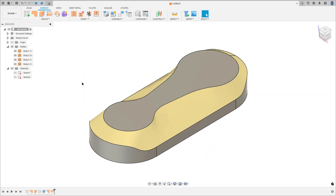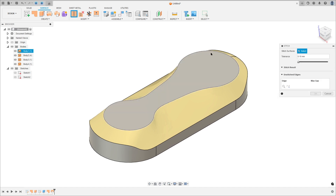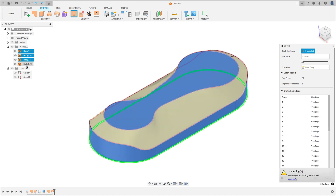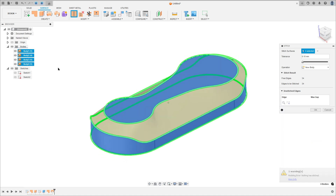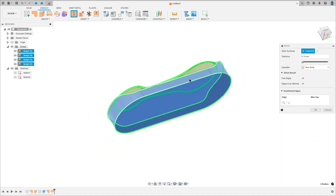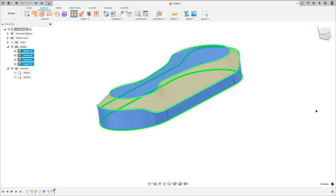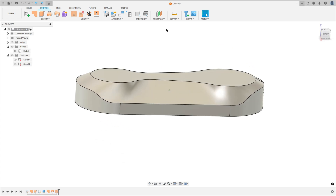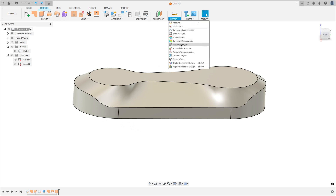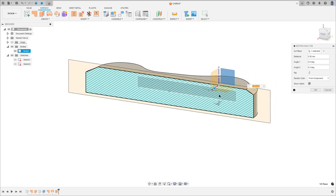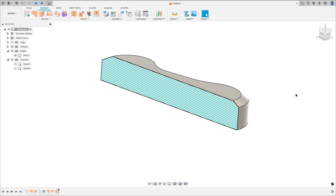Now go to Modify and select Stitch. For the stitch surface, select Body 1, Body 2, Body 3, and Body 4 — all these bodies. Press OK. We made this — it is a solid body.